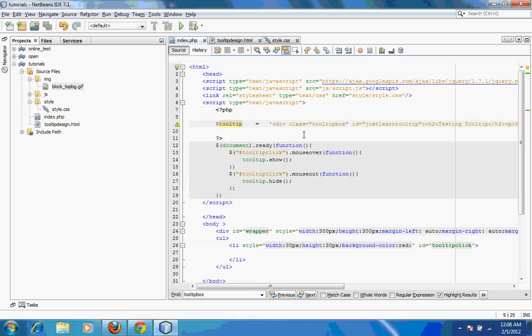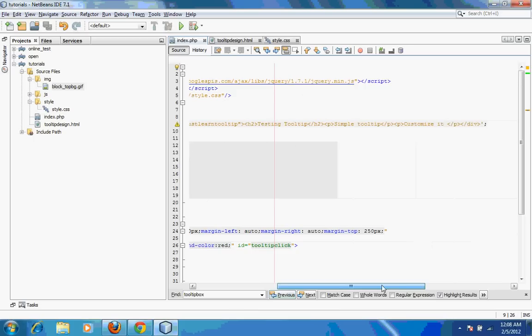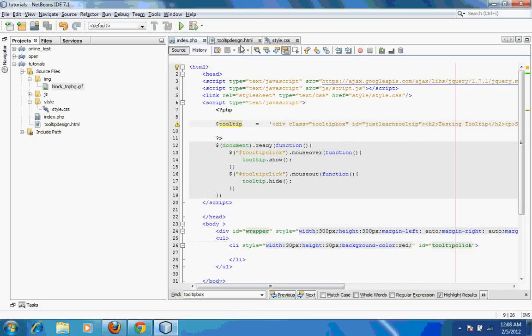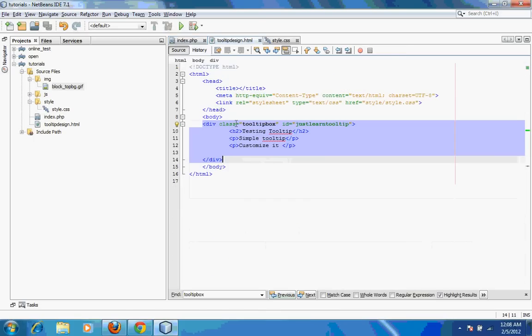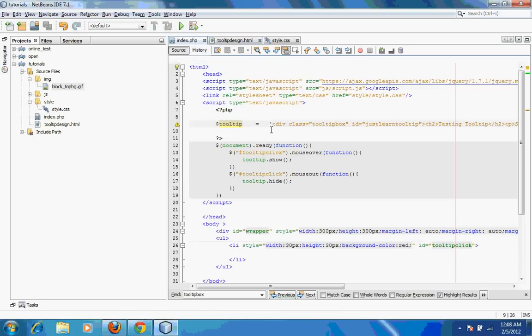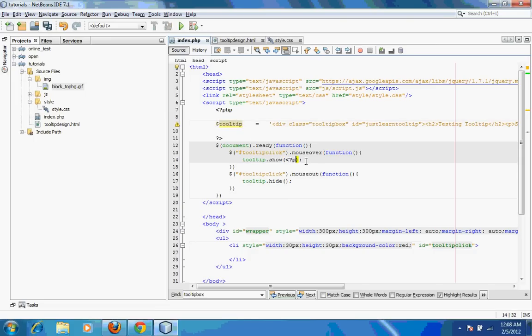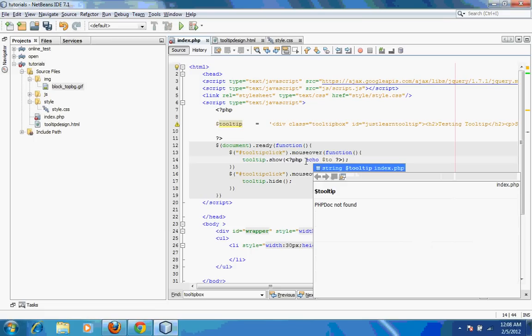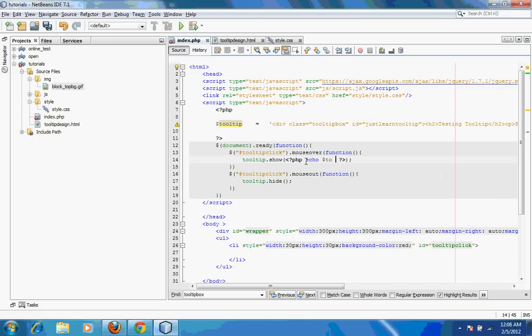It's all this one single line. I have this particular entire div as one single line over here, and then I send it to this variable. I can simply open PHP tags over here and then echo out tooltip. What happens is this div will be placed over here.